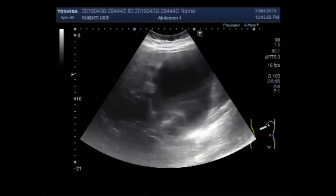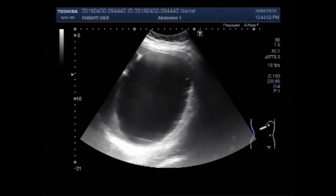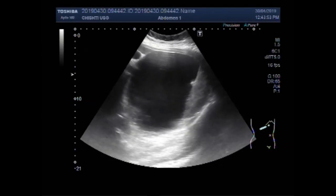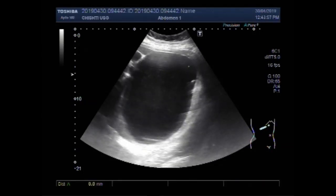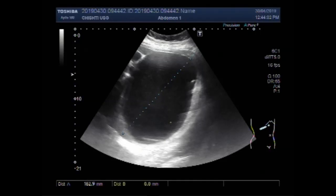You can see a slightly turbid fluid is seen. The cyst measures about 16.3 x 12.1 cm.